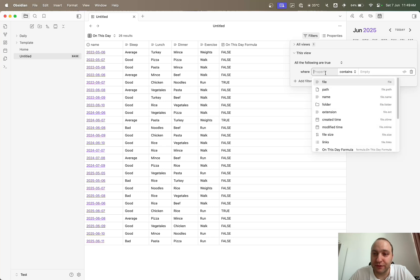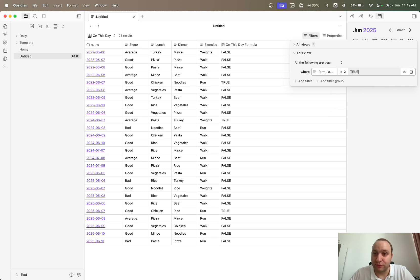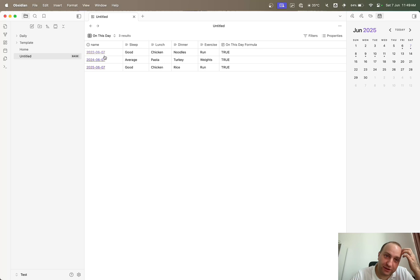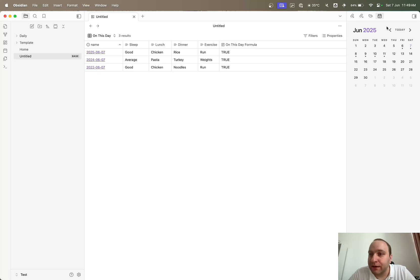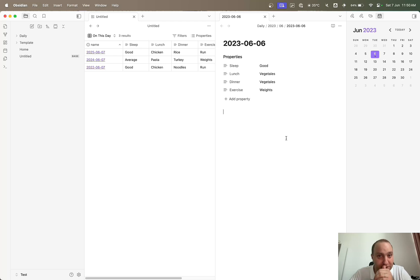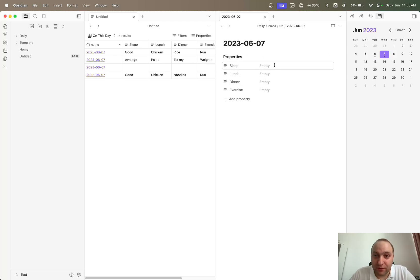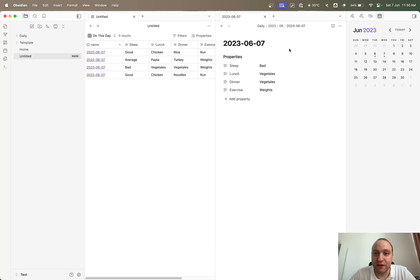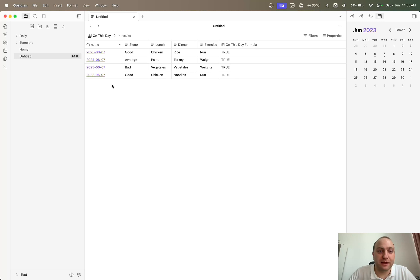Now we've got true and false values. We just add a filter: 'On This Day Formula' equals true — and there we have it. That's just the on-this-day results: this year, last year, and a few years before. Now if I go to 2023 and add an entry — vegetables, vegetables, and weights — you can see it automatically updates and appears in the view. Clicking it adds it directly: bad, vegetables, vegetables, weights — it updates automatically as you add more years.